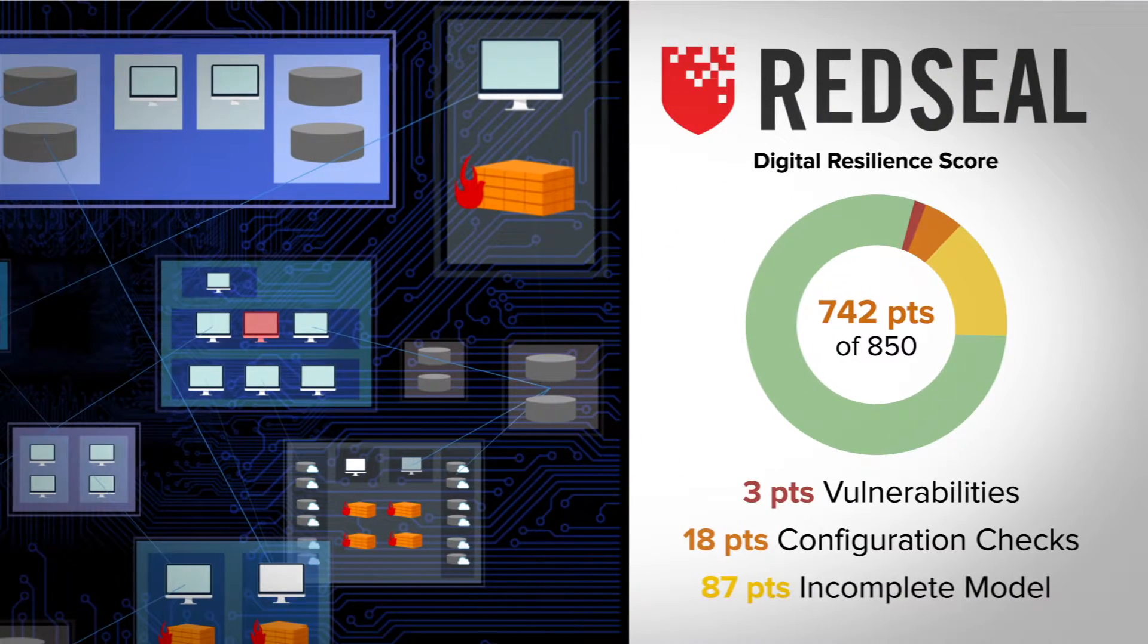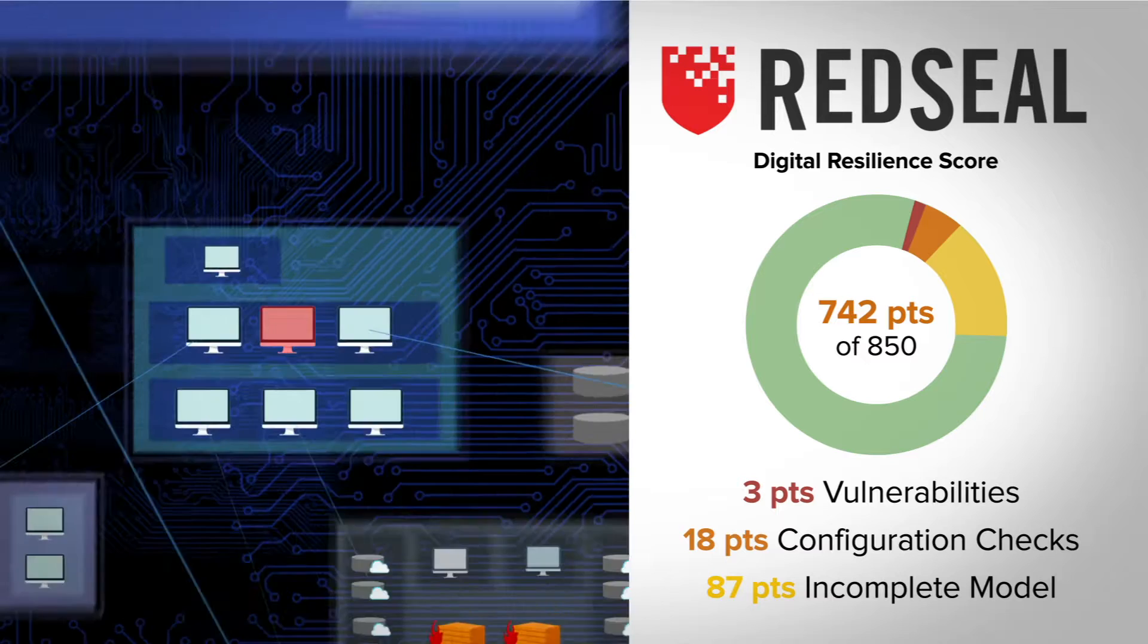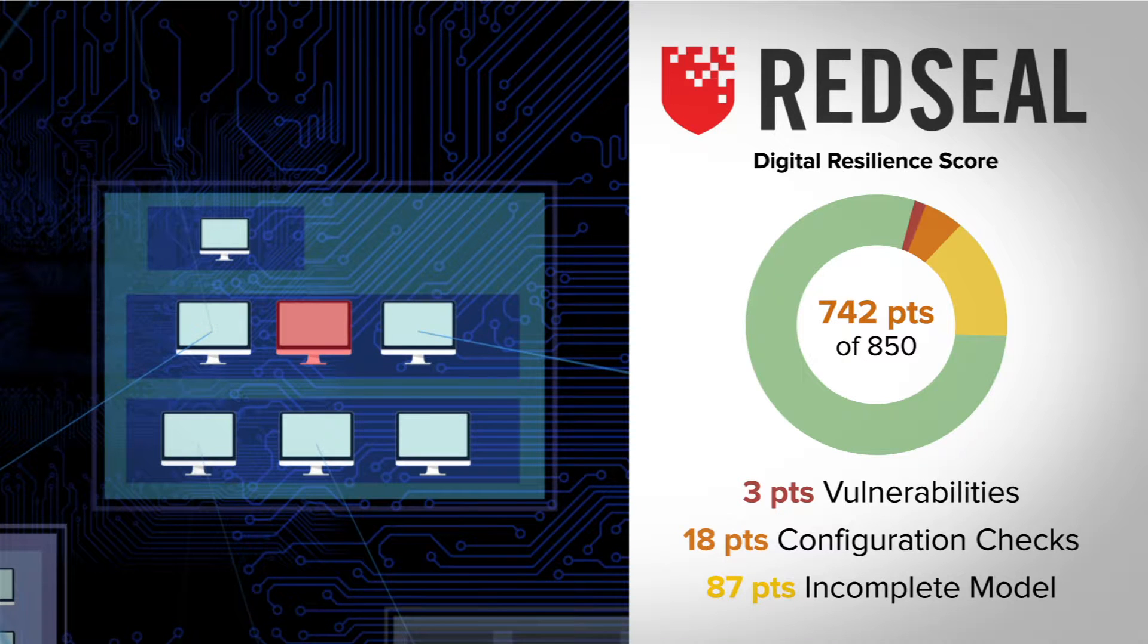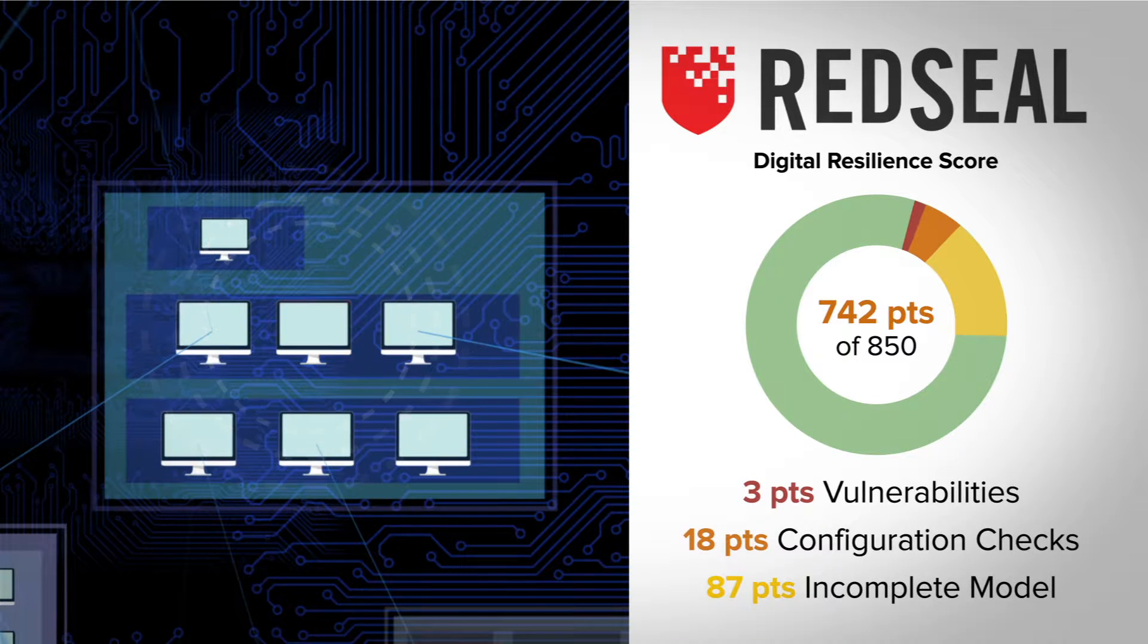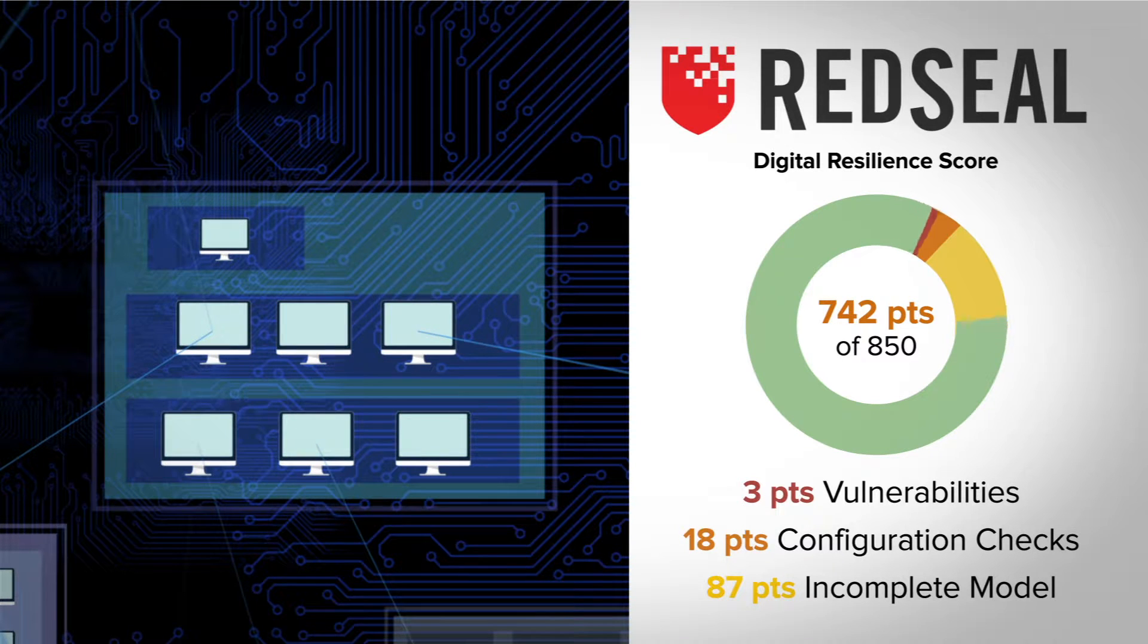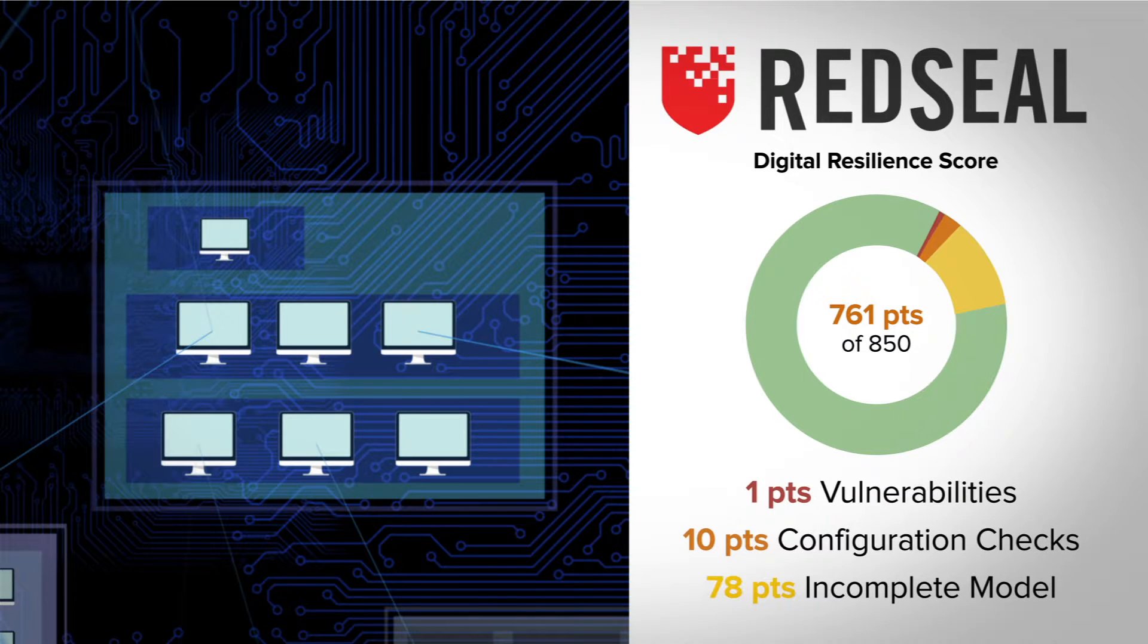Red Seal provides you with an easy-to-read digital resilience score so if you move or patch a vulnerability, you can see if you've strengthened your network and by how much.